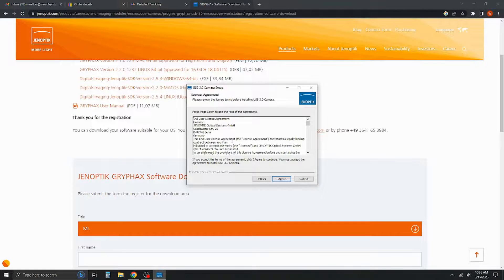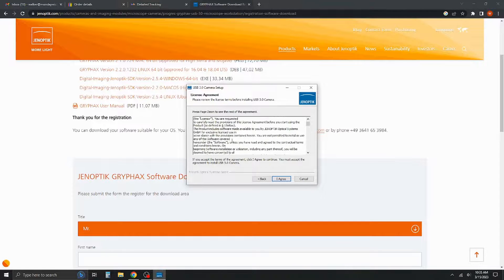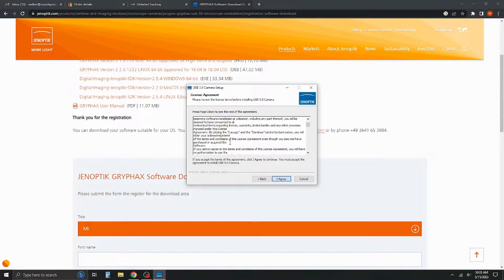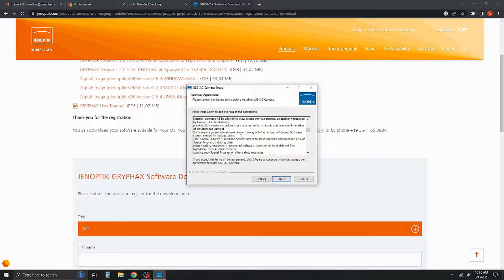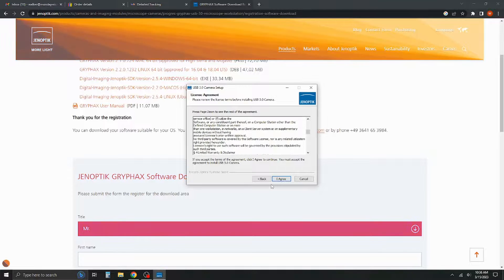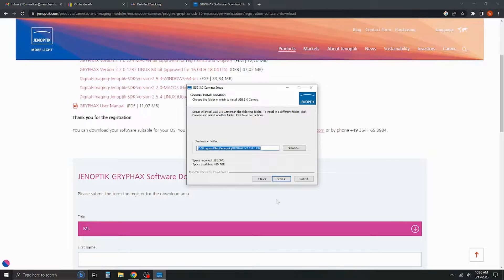This is their license agreement. You can scroll through that. Give it a read if you want to. We're going to go ahead and say I've already read all of this, and we're going to go ahead and hit agree.